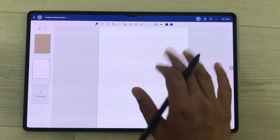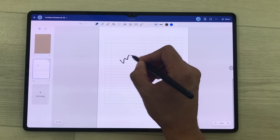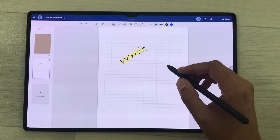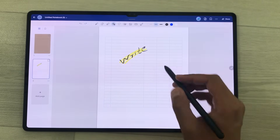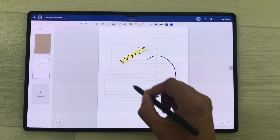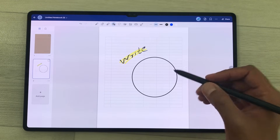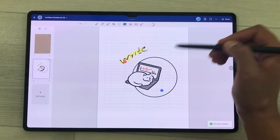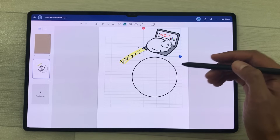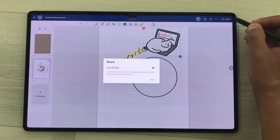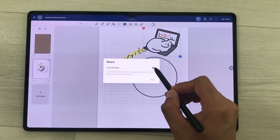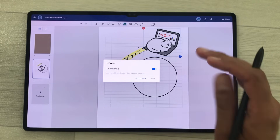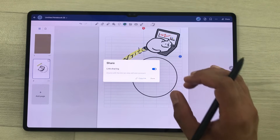In GoodNotes you have all the necessary tools. If you want to write, you can use the pen tool. You also have the highlighter tool. You can select the shape tool and create different neat shapes, and you can also add different stickers. You can also do collaboration — select the share icon and enable the link sharing option. It will create a link and you can share it with friends so they can also collaborate in your note taking.